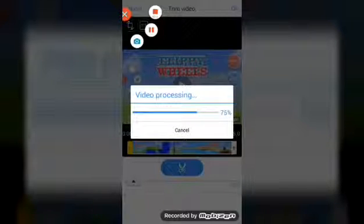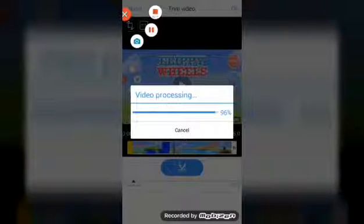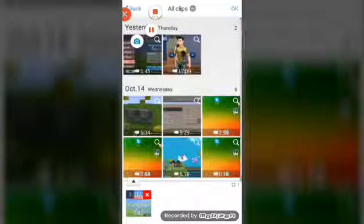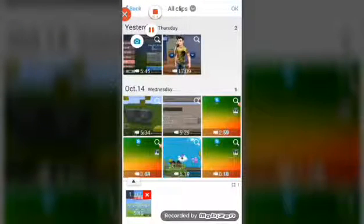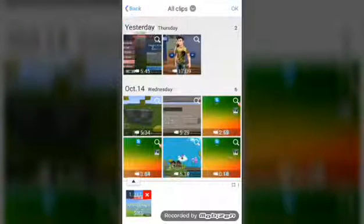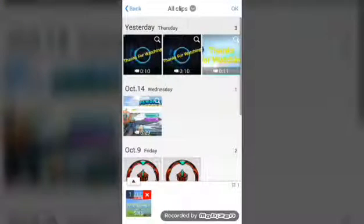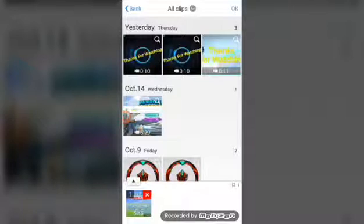Almost done. Okay guys, it's almost done processing, so let's wait these last few seconds and it'll be processed. After that, you want to go to VivaVideo and add your outro.